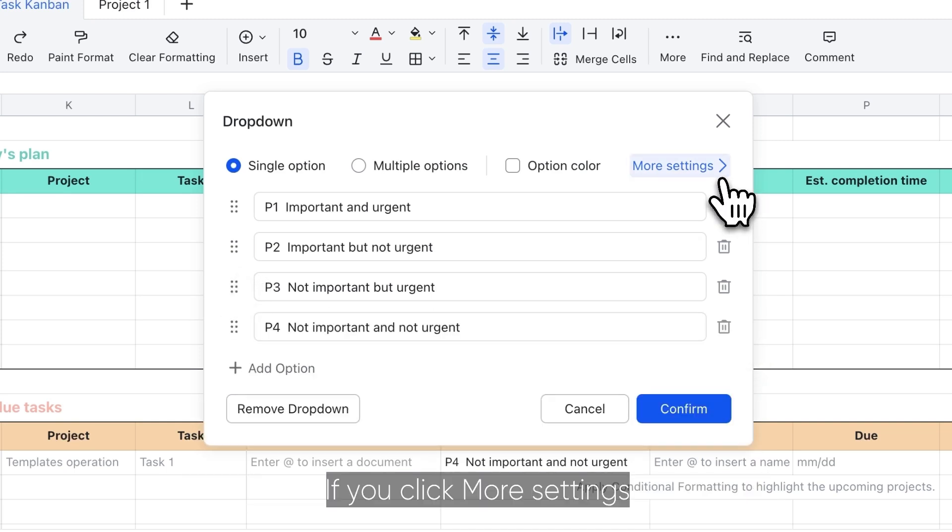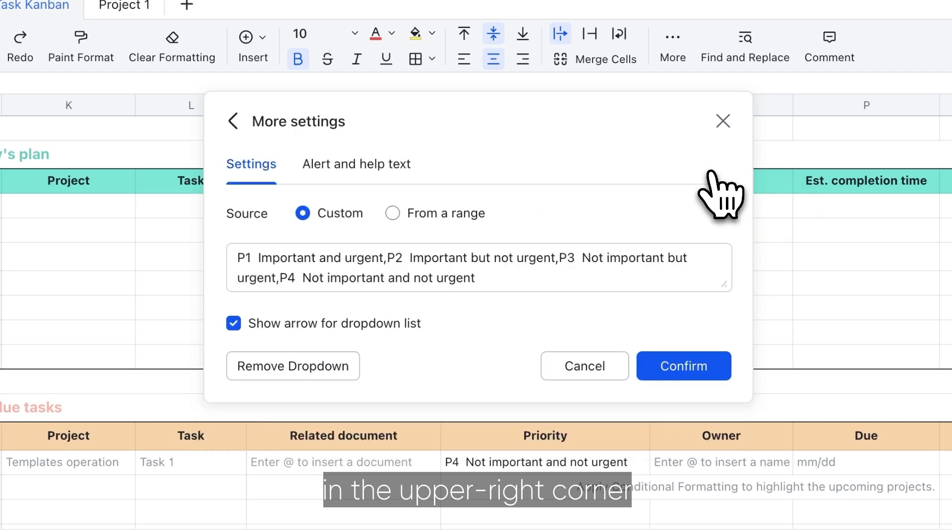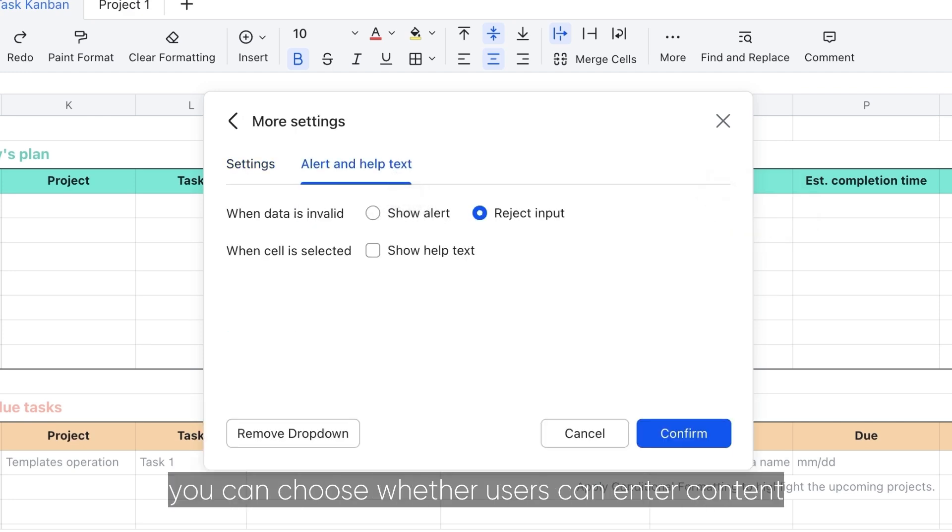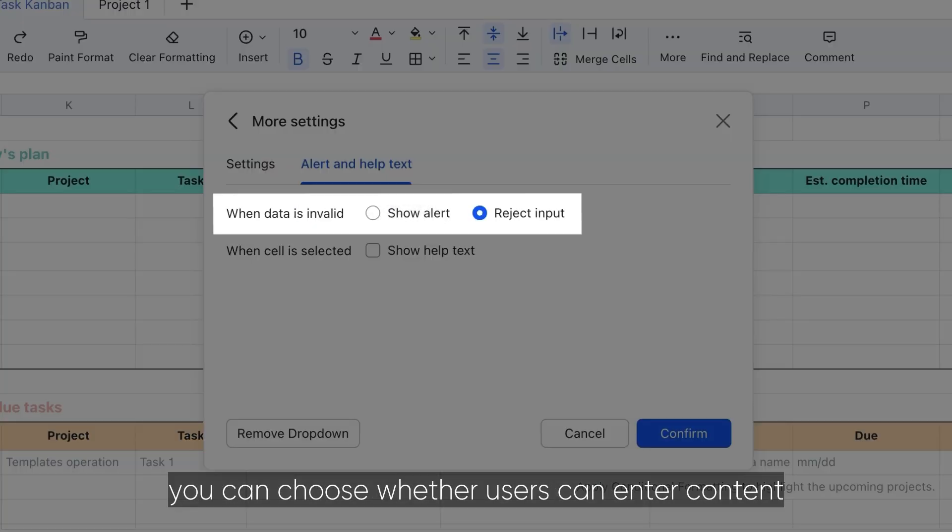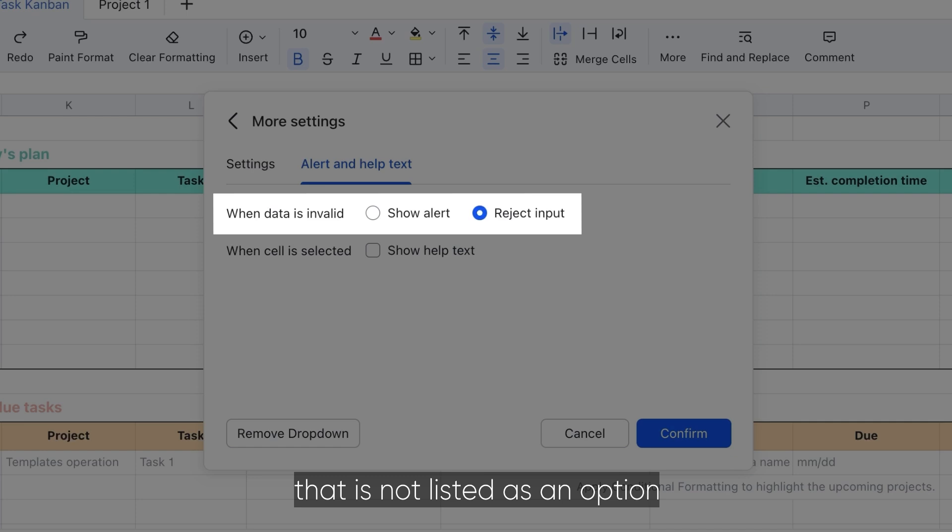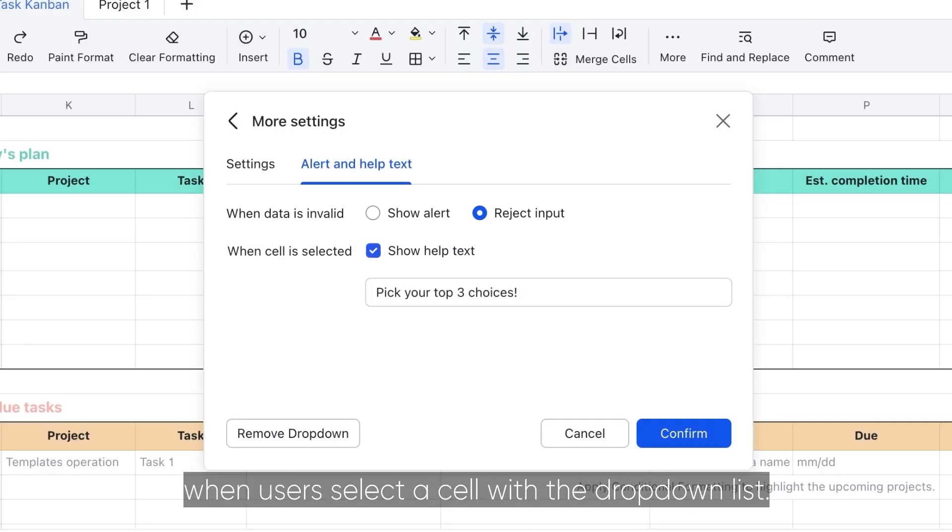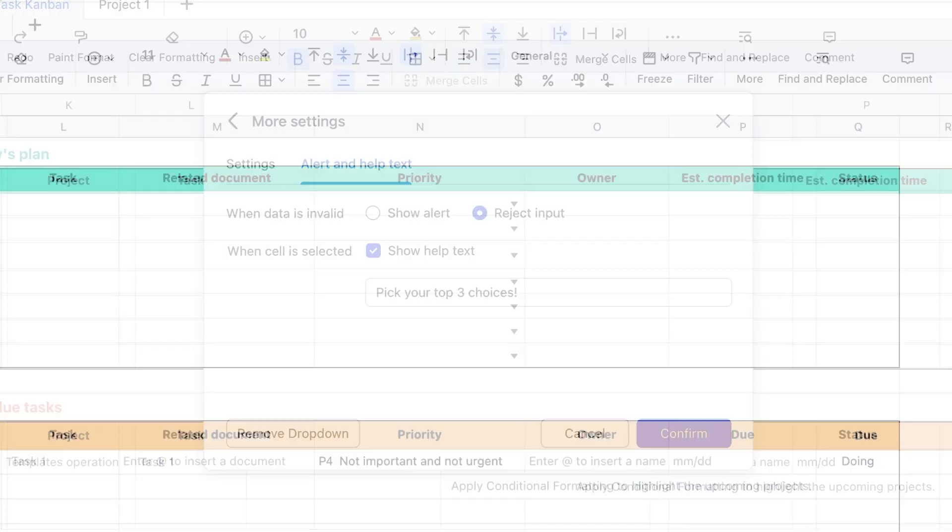If you click more settings in the upper right corner and select alert and help text, you can choose whether users can enter content that is not listed as an option and set what message to display when users select a cell with the drop-down list.